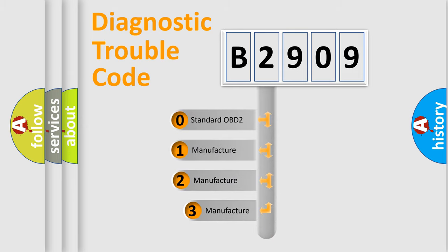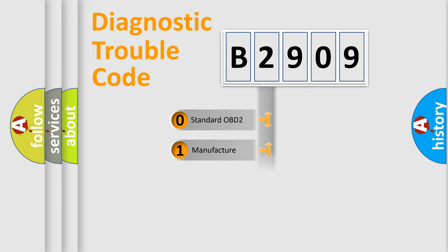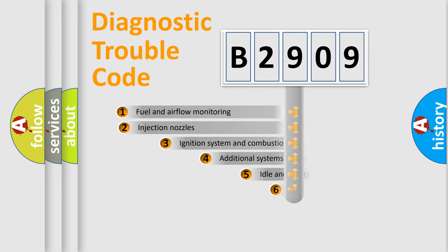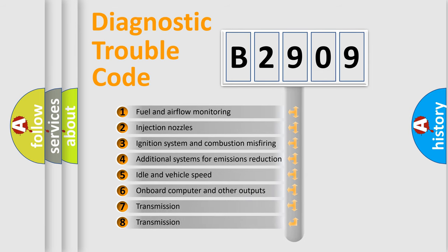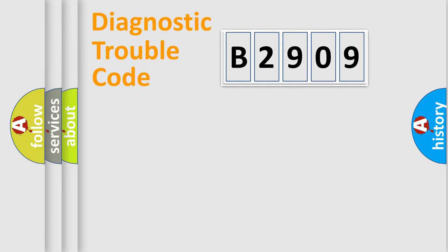If the second character is expressed as zero, it is a standardized error. In the case of numbers 1, 2, or 3, it is a manufacturer-specific error. The third character specifies a subset of errors. The distribution shown is valid only for the standardized DTC code.